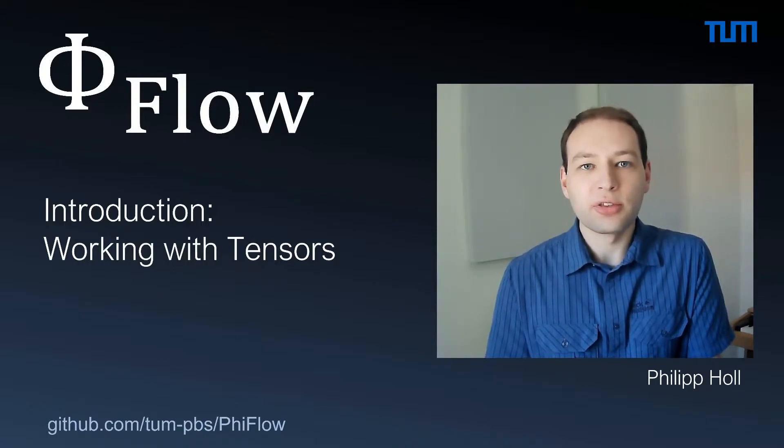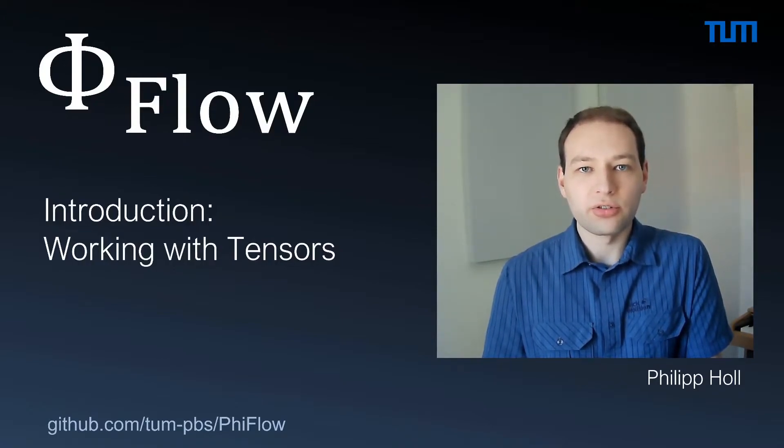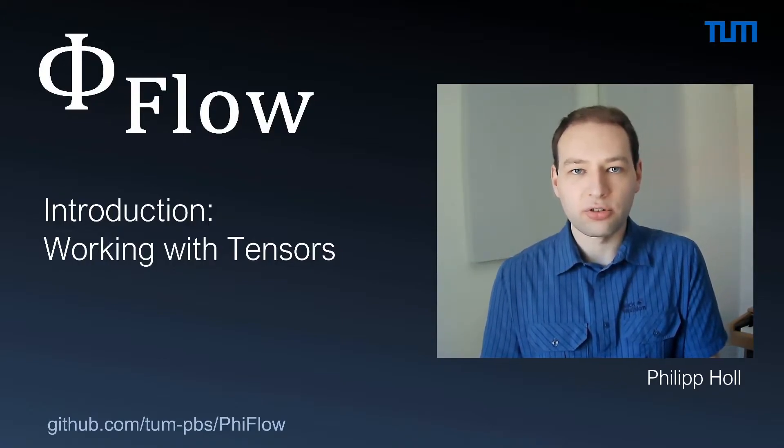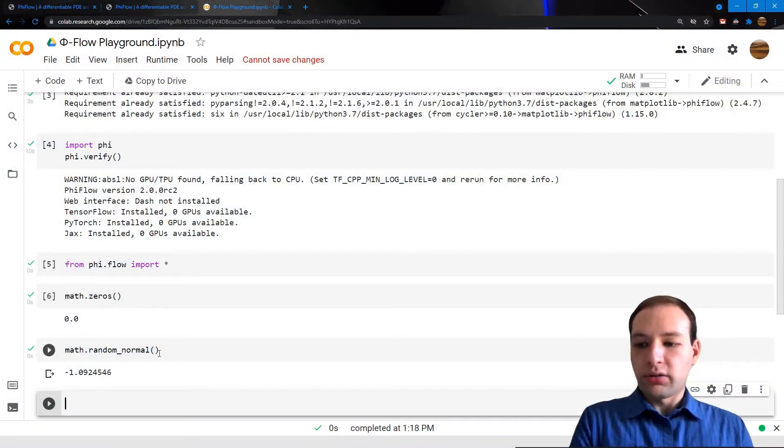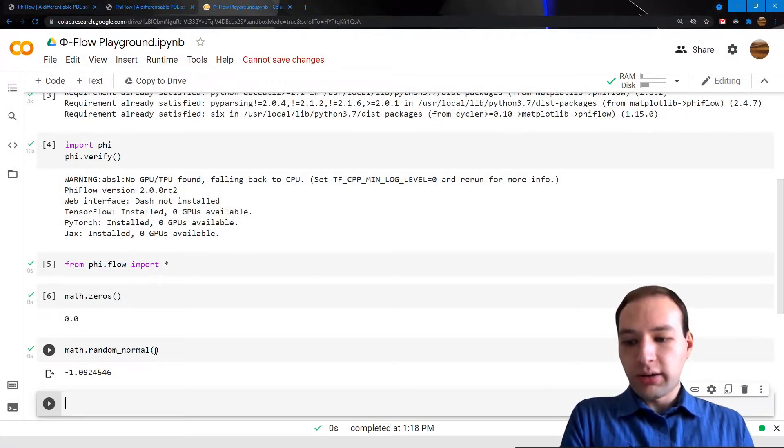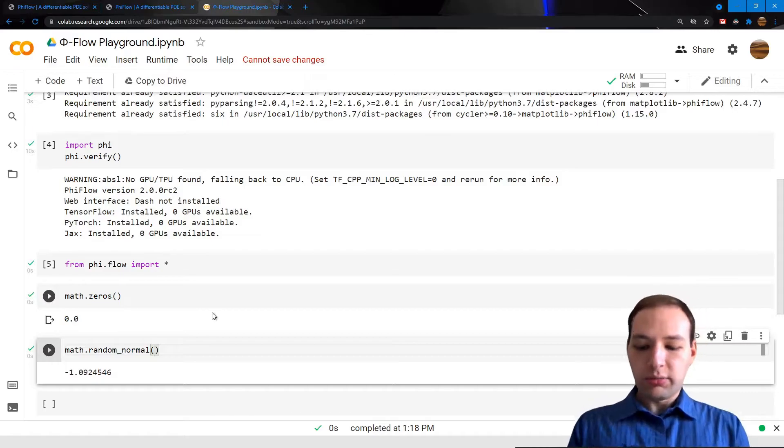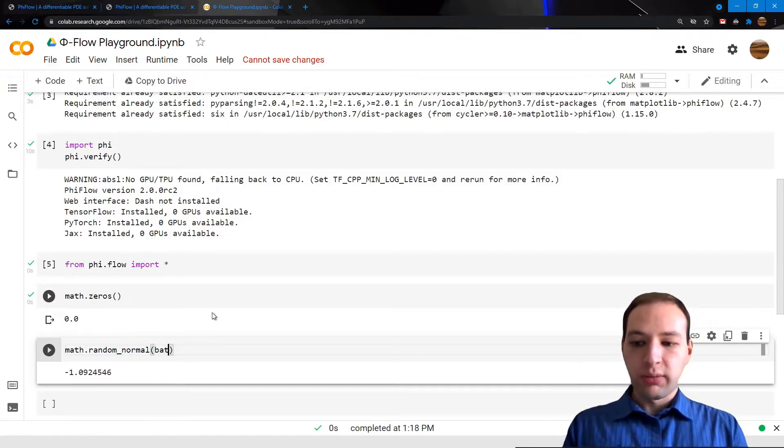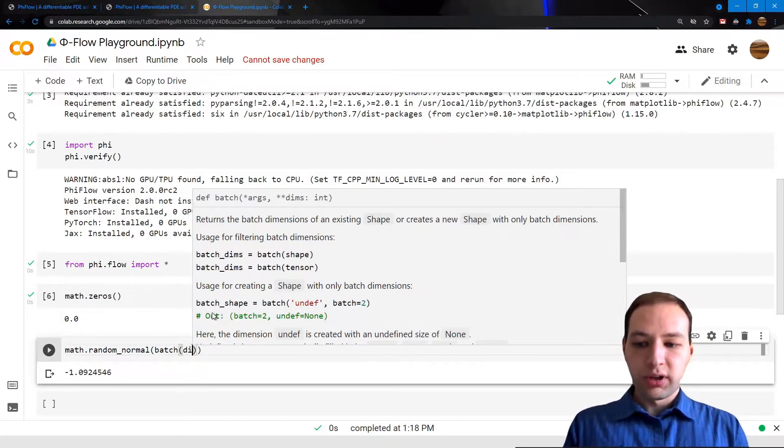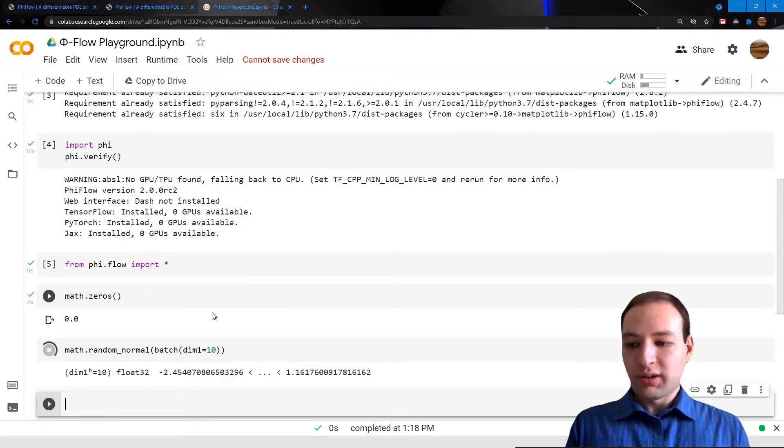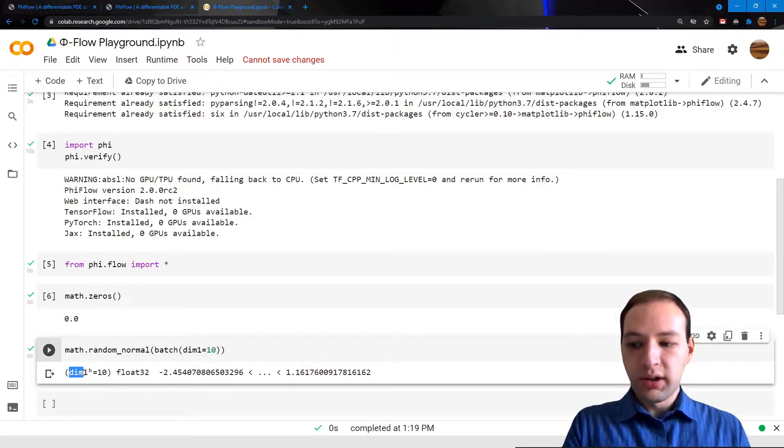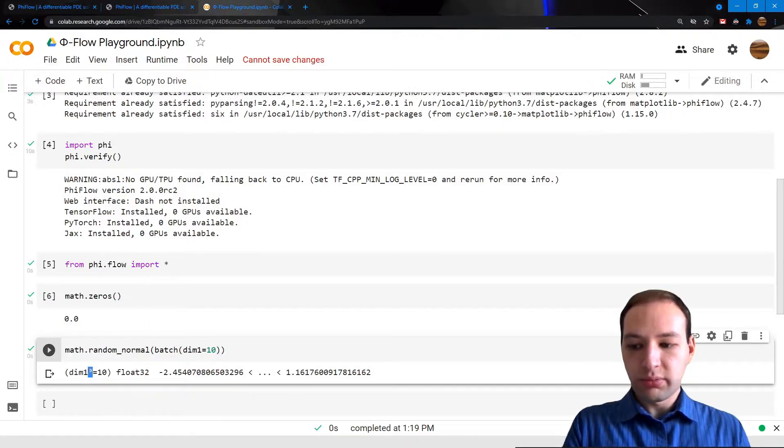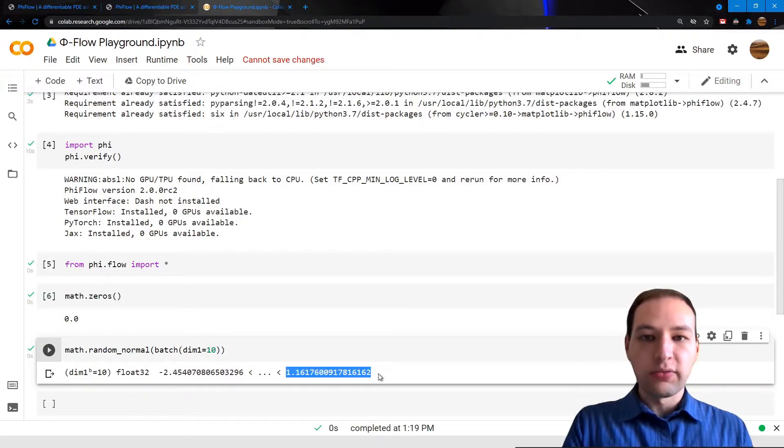We're going to see about the types in just a minute, but now let's just use batch dimensions. Let's say we want to sample 10 random values here. I'm going to add a batch dimension to this, give it a creative name, and now we have 10 random values. You see, we get a tensor that has this dimension. The superscript B just denotes that it's a batch dimension, and it also prints the lowest and the highest value in our tensor.